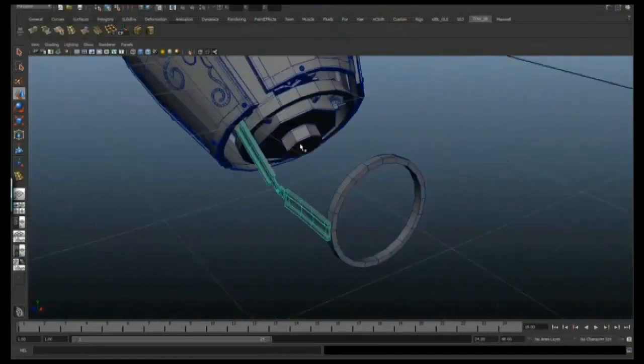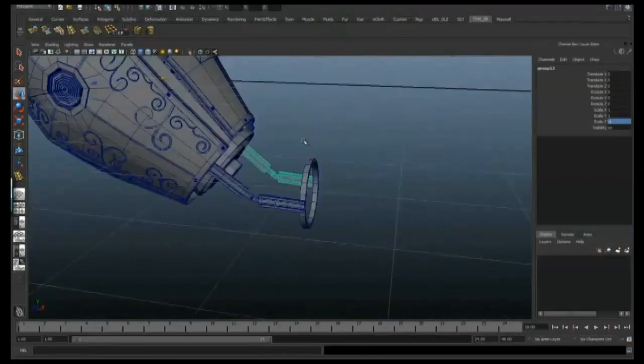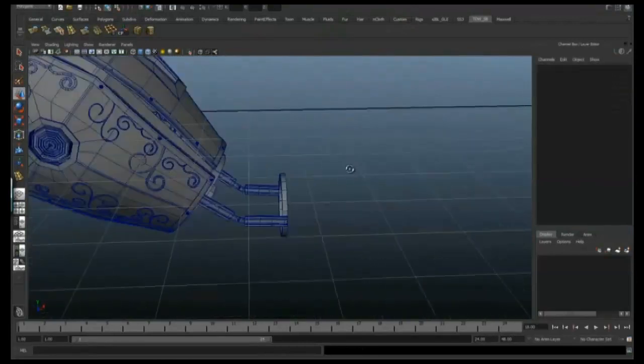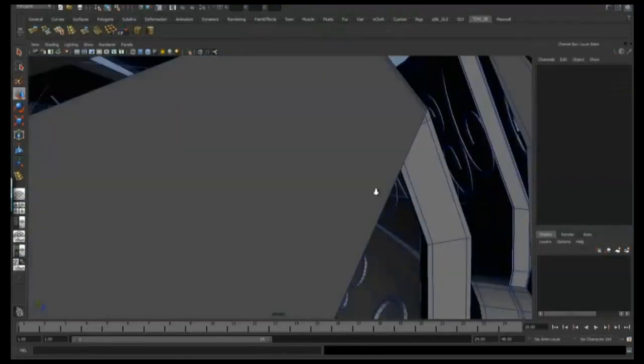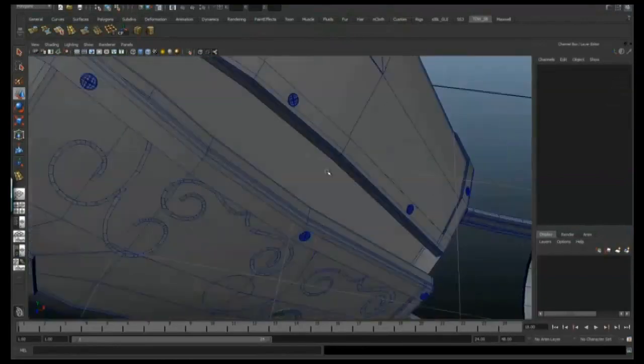I'm going to go to Mesh, combine — or group, sorry — and then duplicate it, scaling minus one in Z, and move it over to the other side.